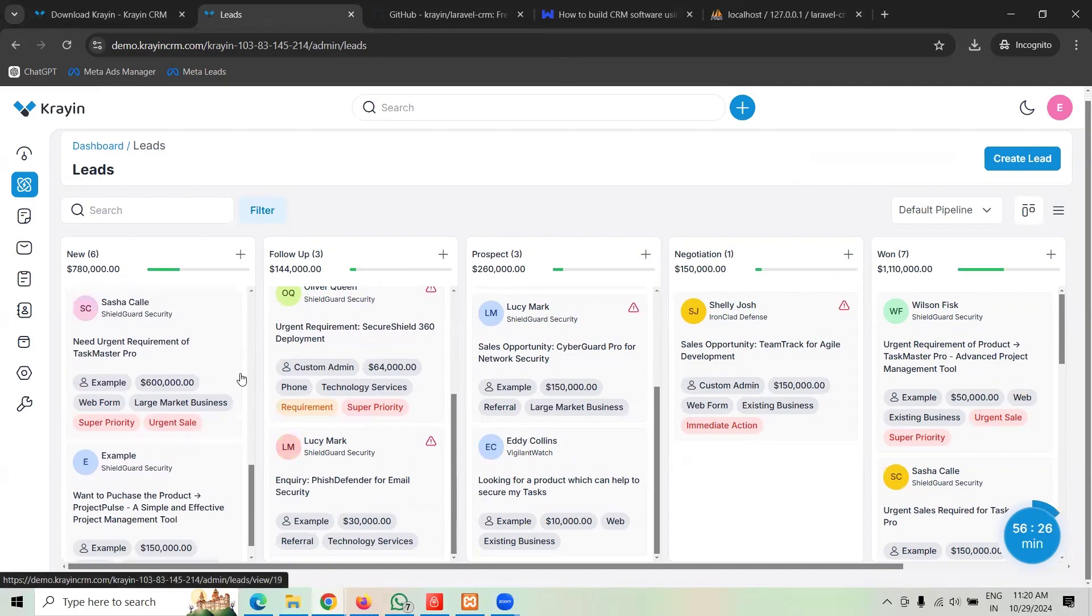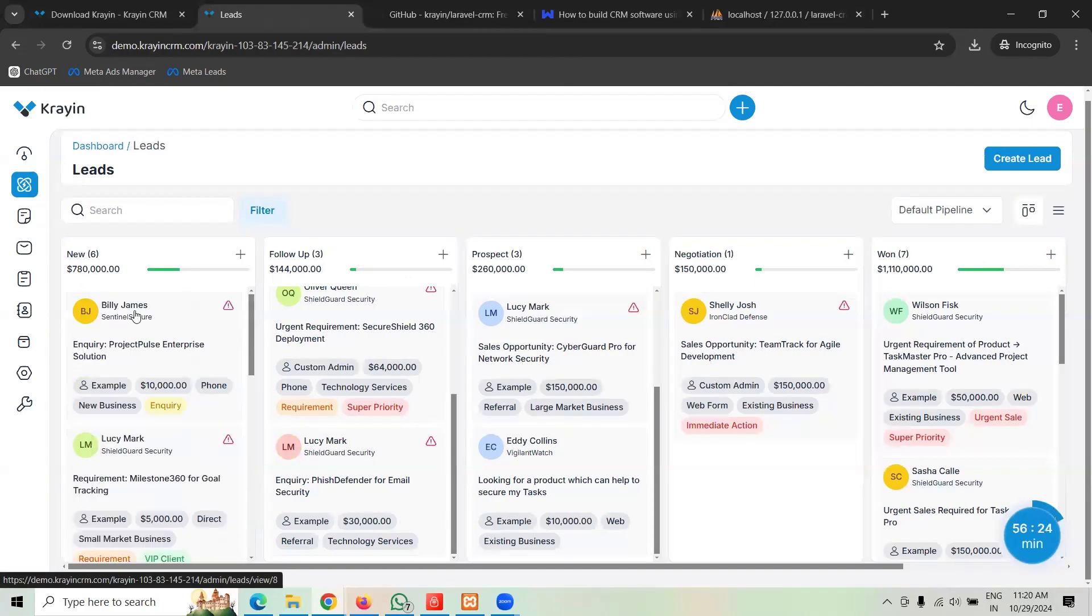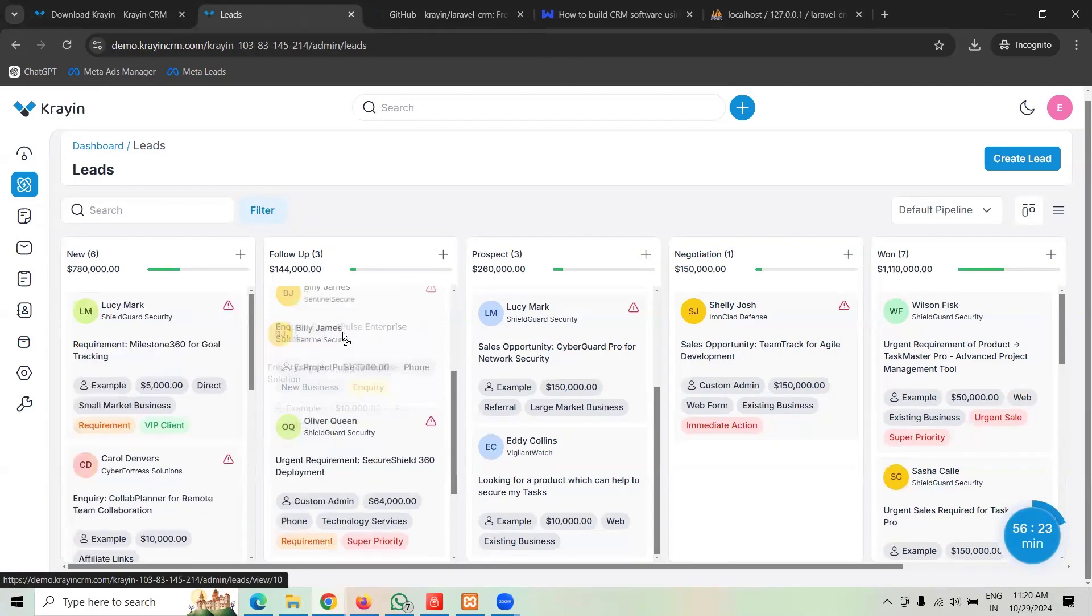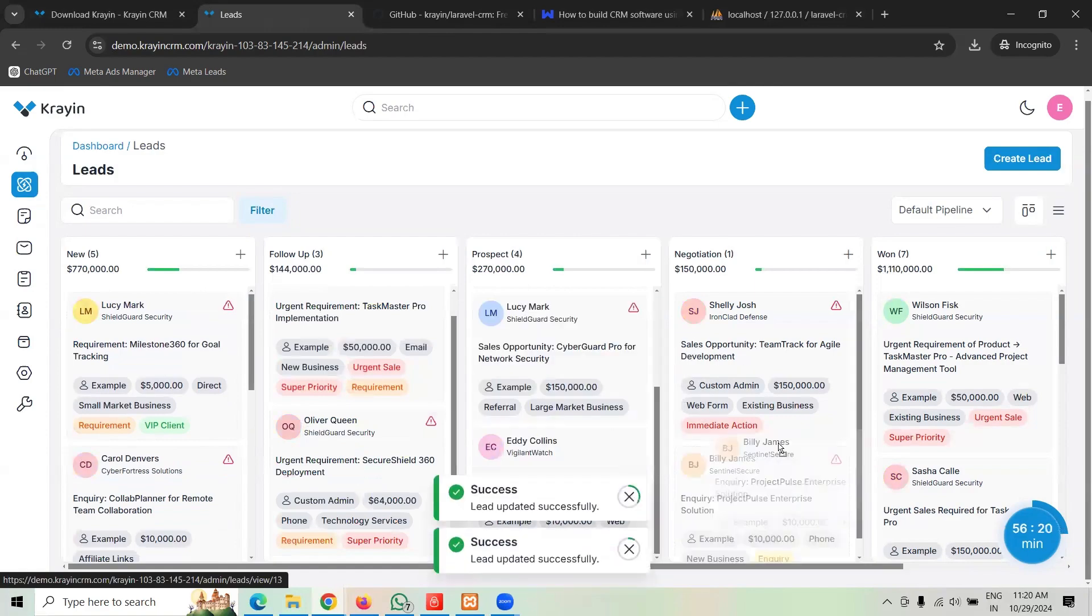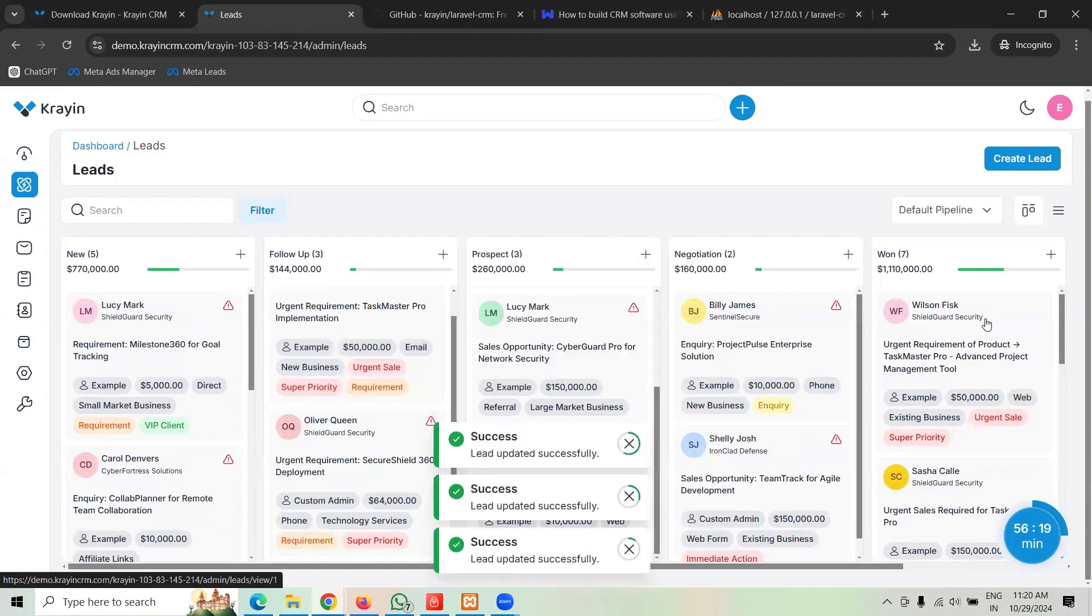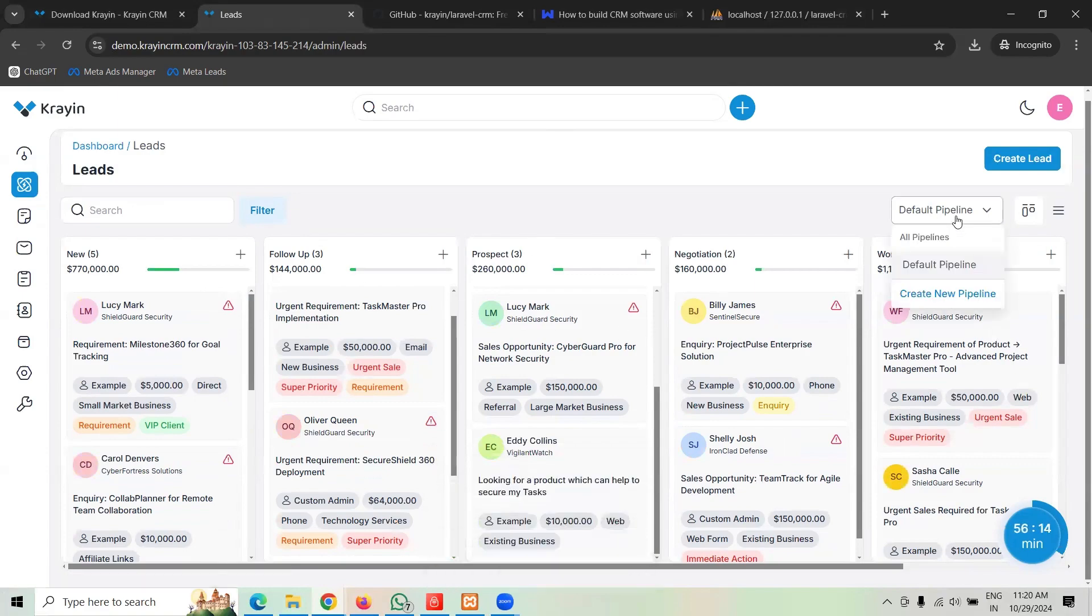You can see that this is kanban drag and drop thing which you can change the position of a lead from new to follow up, then prospect, then negotiation, then won or lost or whatever. You can filter it, you can have a dashboard view, pipeline view.